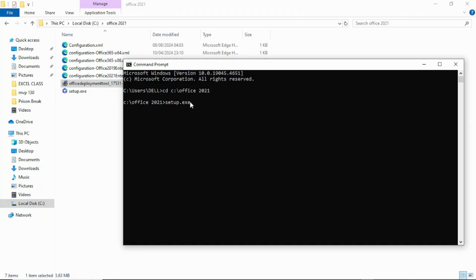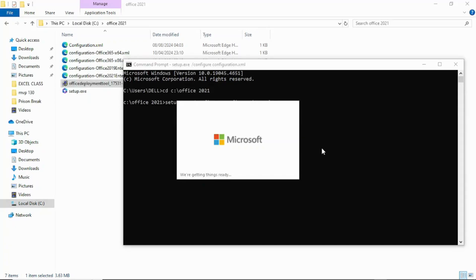After setup.exe, put a space, then a forward slash, then 'configure', then a space, then 'configuration.xml'. So the full command is: setup.exe /configure configuration.xml. Once you have that typed, hit Enter. It's going to prompt you to install Microsoft 365 Office — click Yes. The system will start getting ready for the installation.